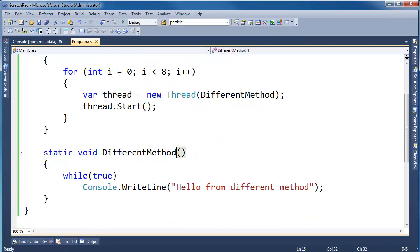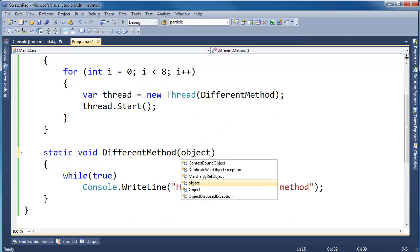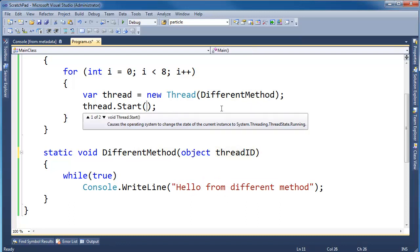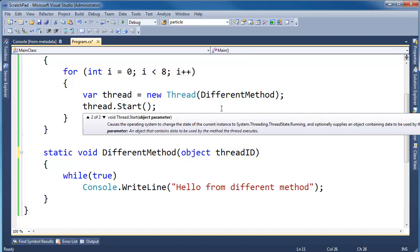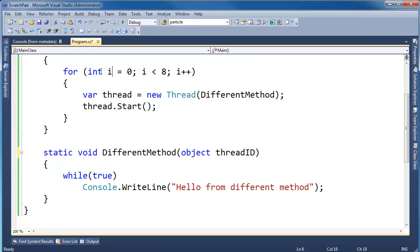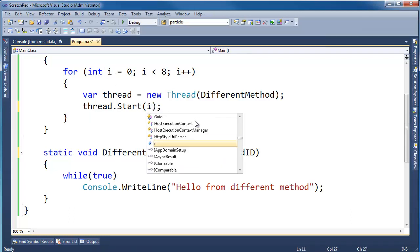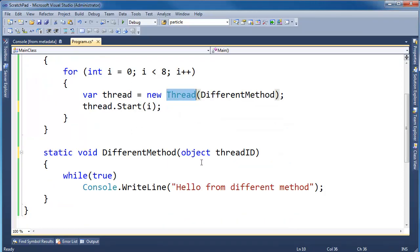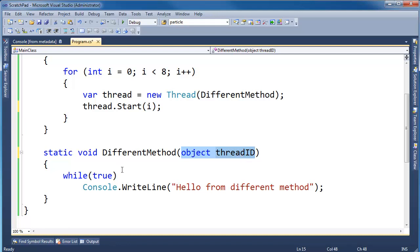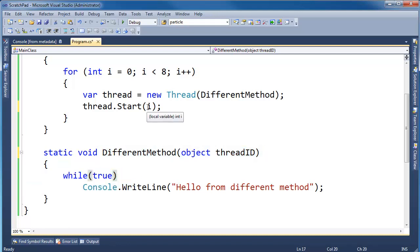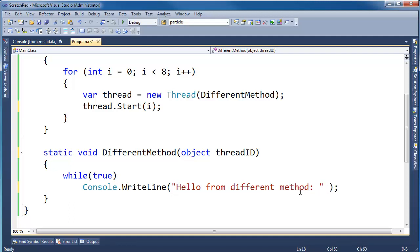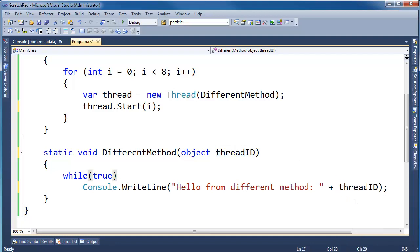And I'm going to say object threadID. And I believe when I type, so when I say start, I can pass in the parameter. So I'm going to pass in I, and what happens is when I tell this thread to start, the thread class will pass that I here. It sends it in as this abstract object. So I could have sent a string in. I could have instantiated an object with a more complicated state and sent it into this method. It's completely up to me what I want to do. Right now, I'm just passing it in. So I'm going to say hello from different method, and let's just concatenate here on the end. I'm going to say threadID. And since ToString is virtual, that will print the proper integer number.